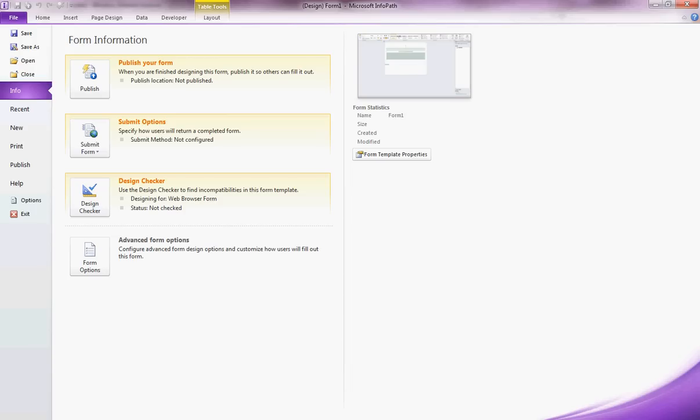Today I'm going to take you through my favorite topic, InfoPath forms, and I'm going to help you get started with InfoPath.